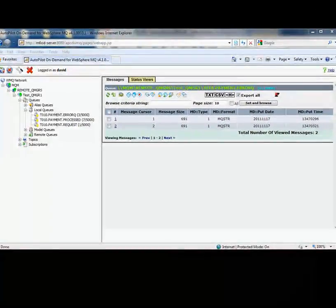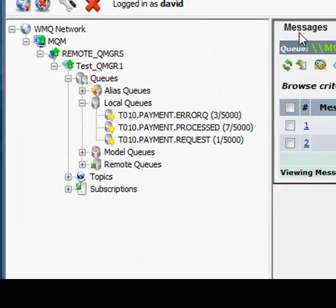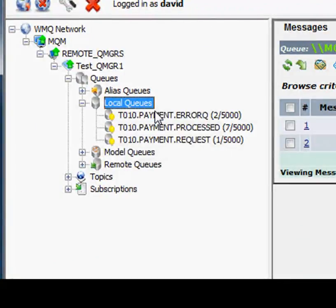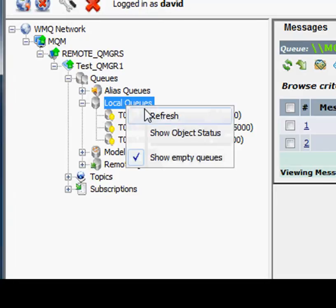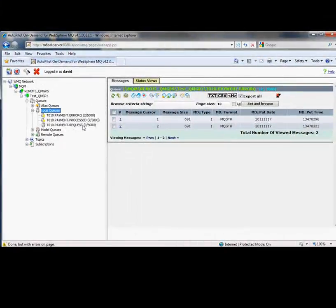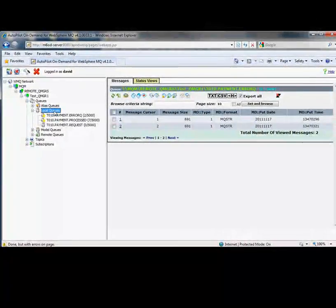So again, we need to wait for the application to pick it up. Let's see if it's run. Okay, not yet. Okay, there we go. It's picked it up.